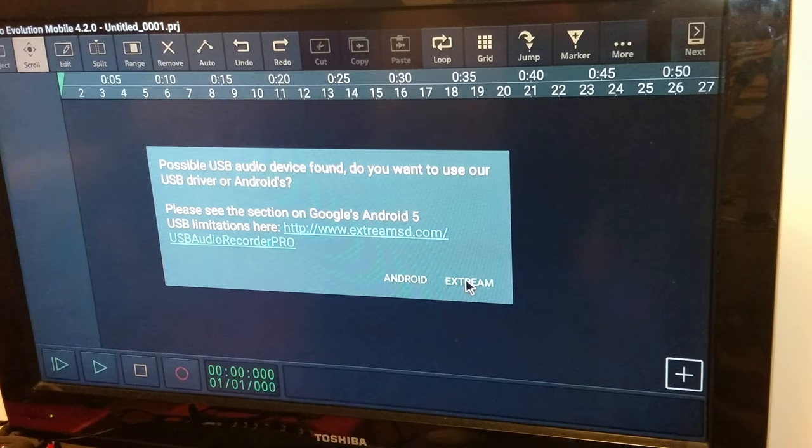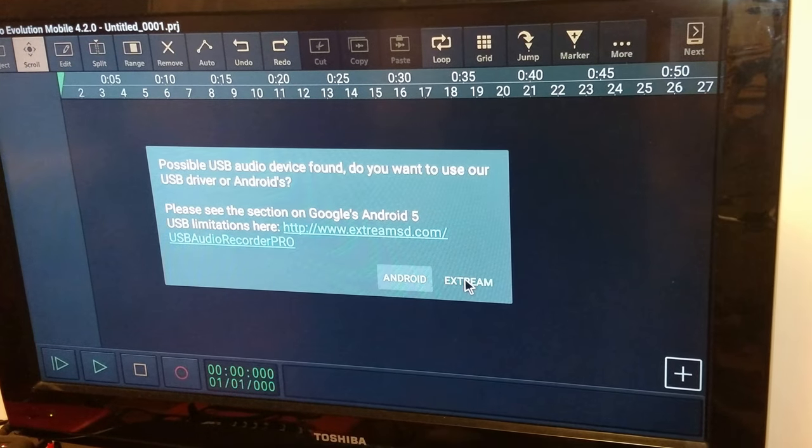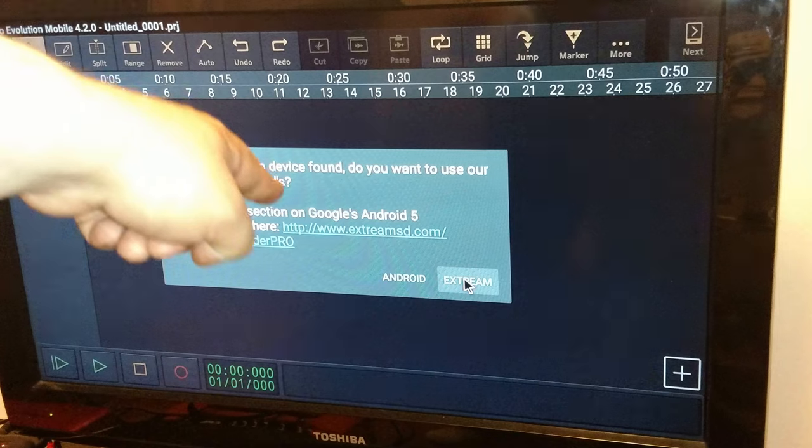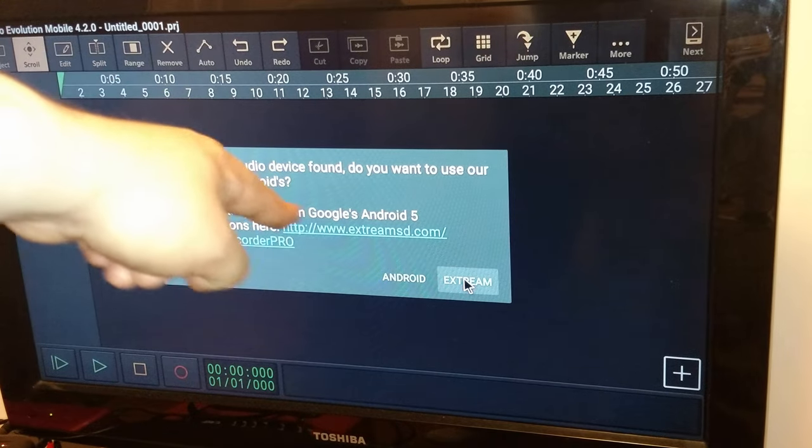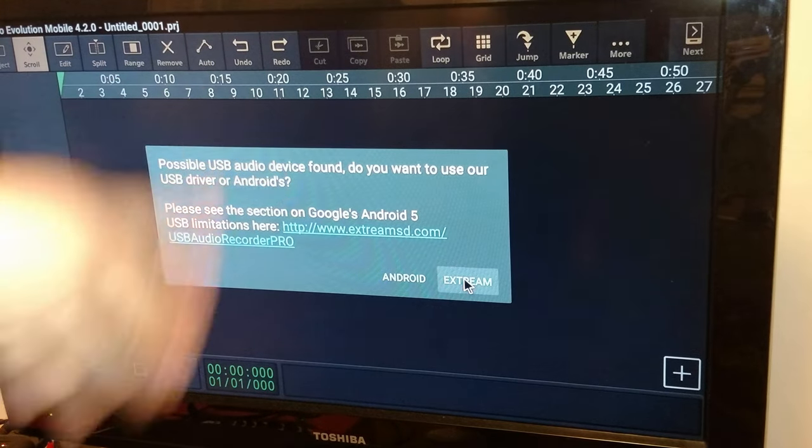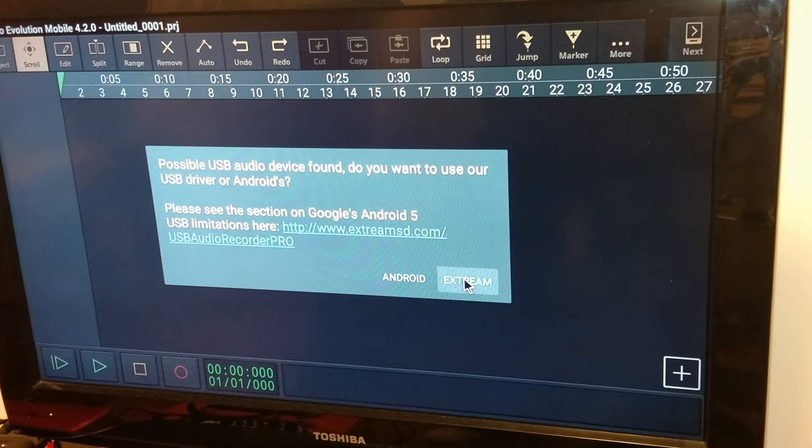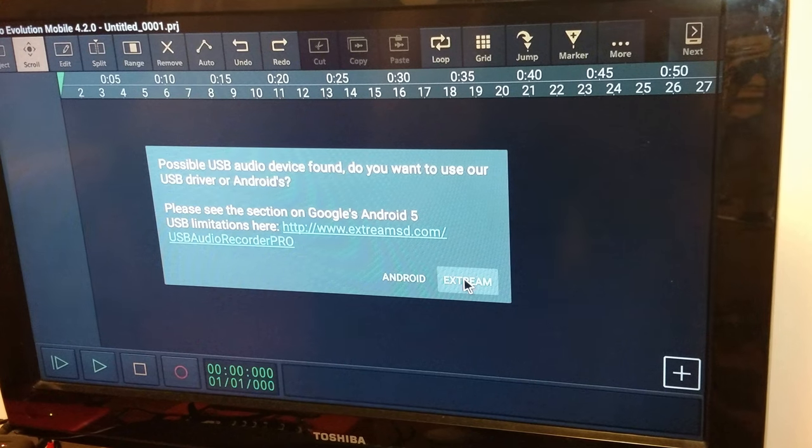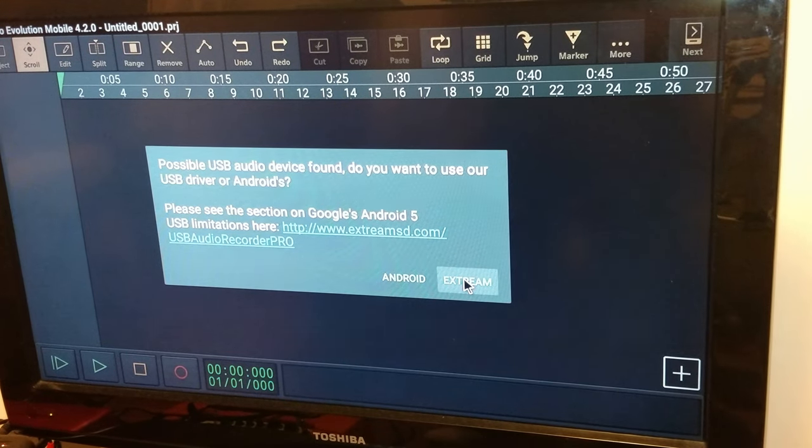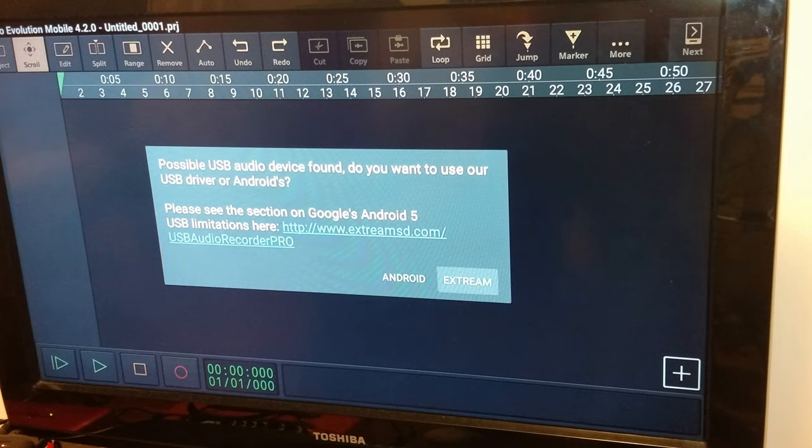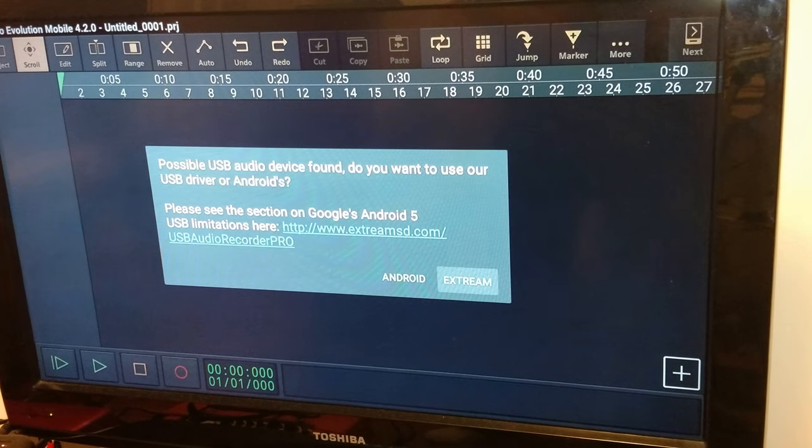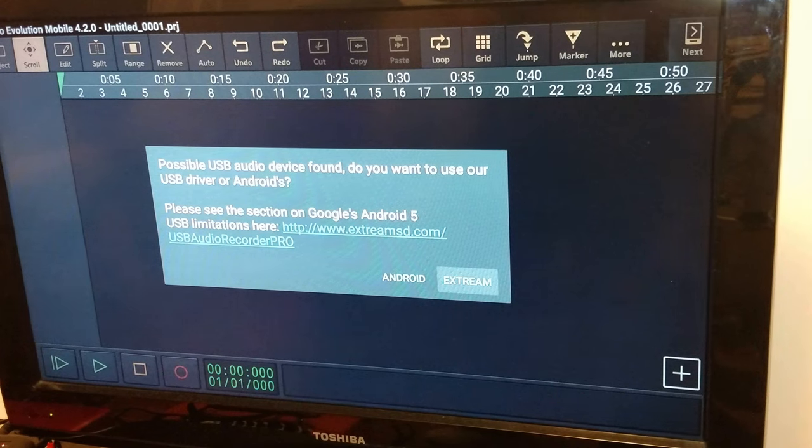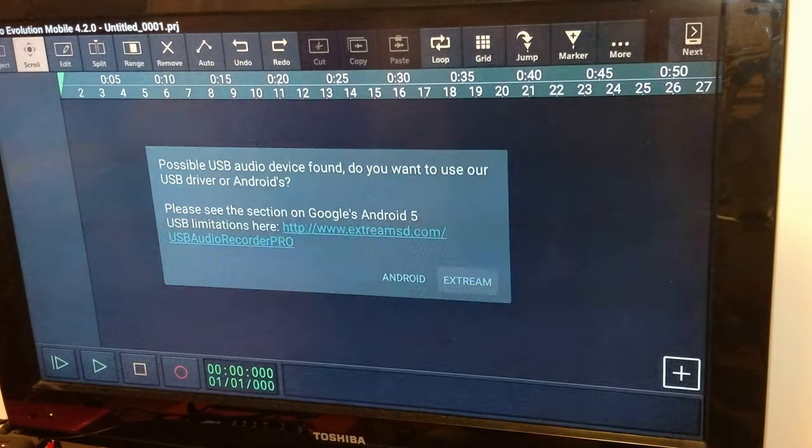I'm going to try to use their built-in. Android has recently, from Lollipop, a USB driver for USB interfaces. But they have their own that they built from scratch, which apparently is better. But there's a little bit of an issue. And I'll show you what it is.